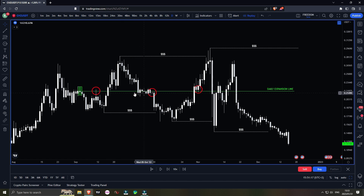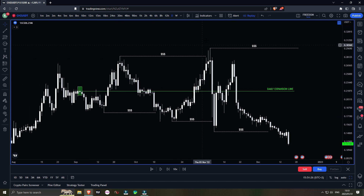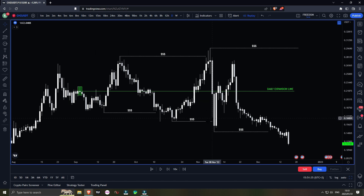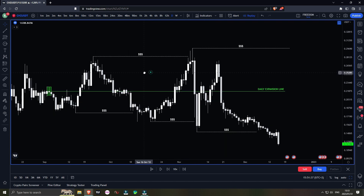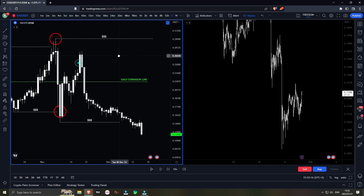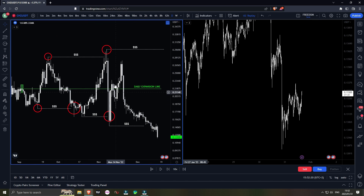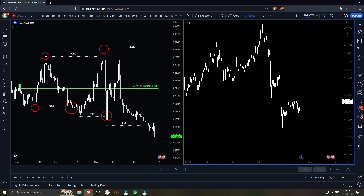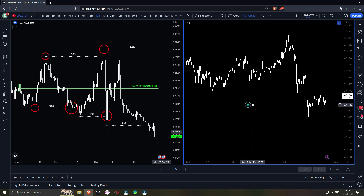When we have this expansion line formed — especially a multi-leg expansion — price likes to range below it, then above it, then below it, and above it. Each time taking out the liquidity line and reversing, taking out the next liquidity line and reversing. So prime entries and exits would be at these liquidity points. Now that we've mapped out the higher time frame, we open a lower time frame 15-minute chart — so we have the daily as the higher time frame and the 15-minute as the lower time frame for entries.